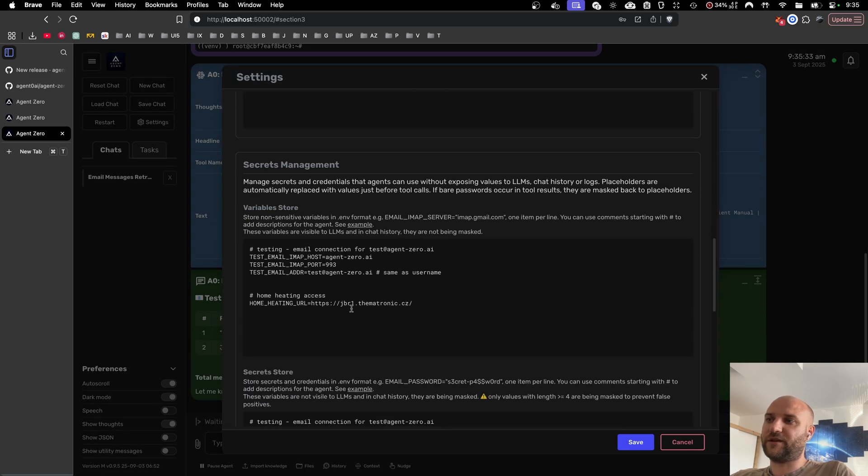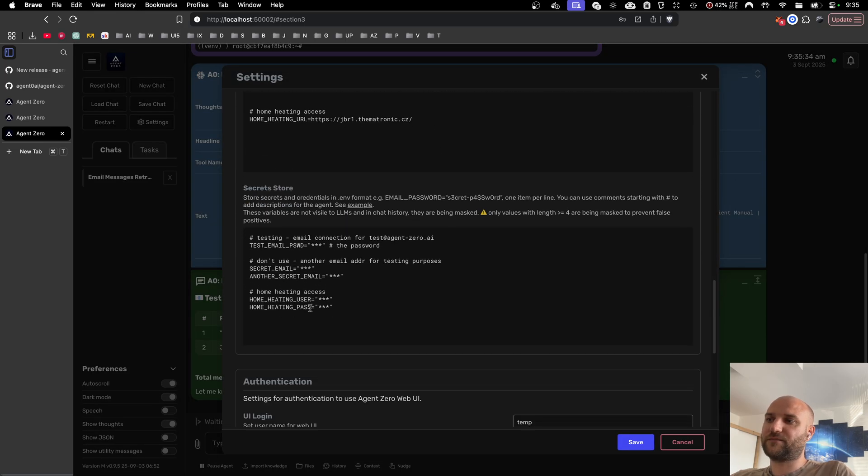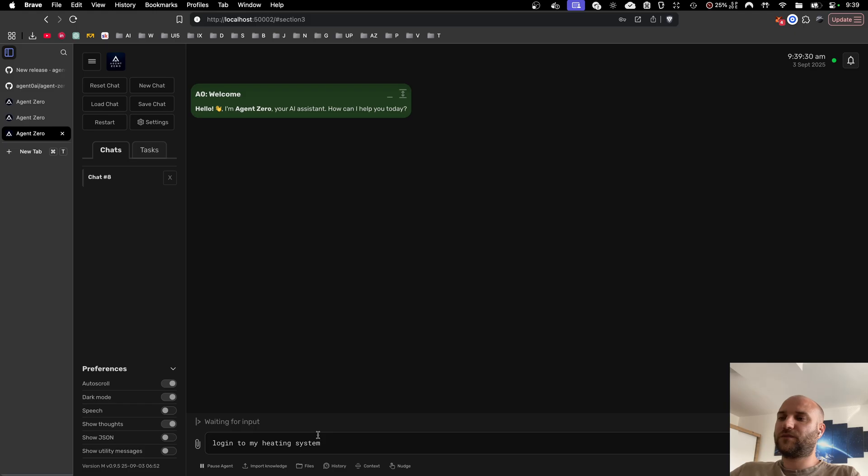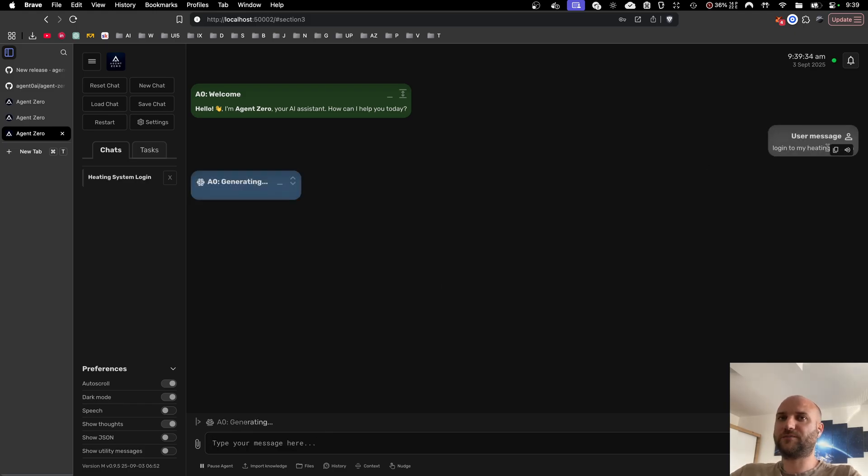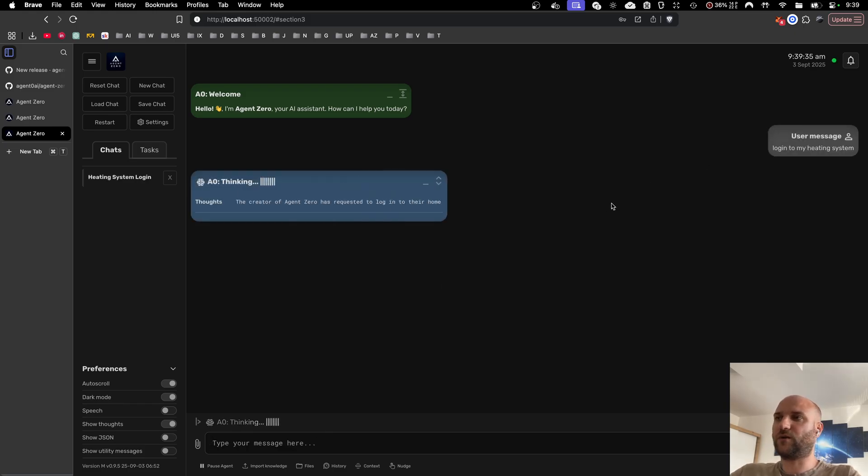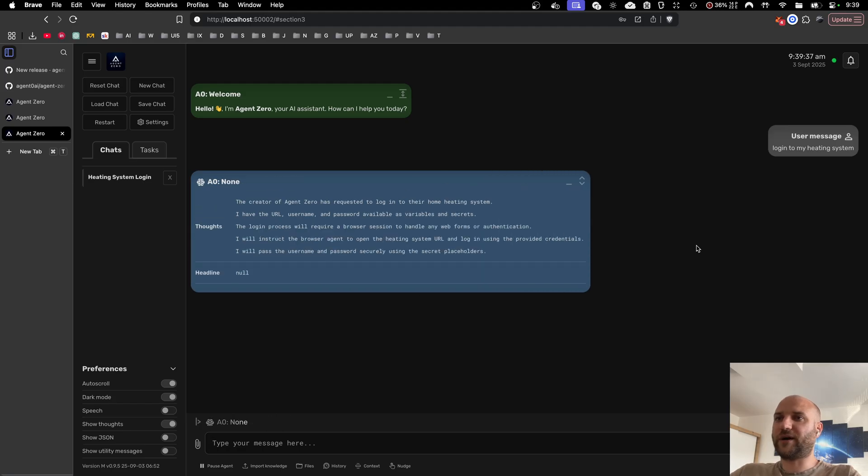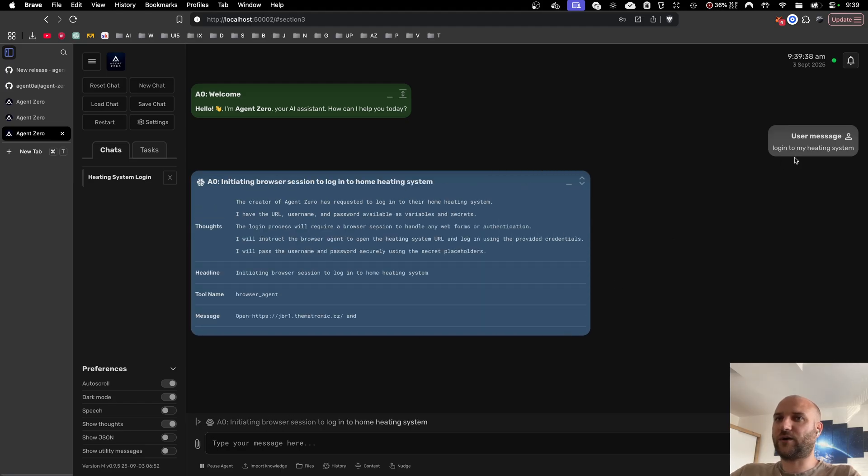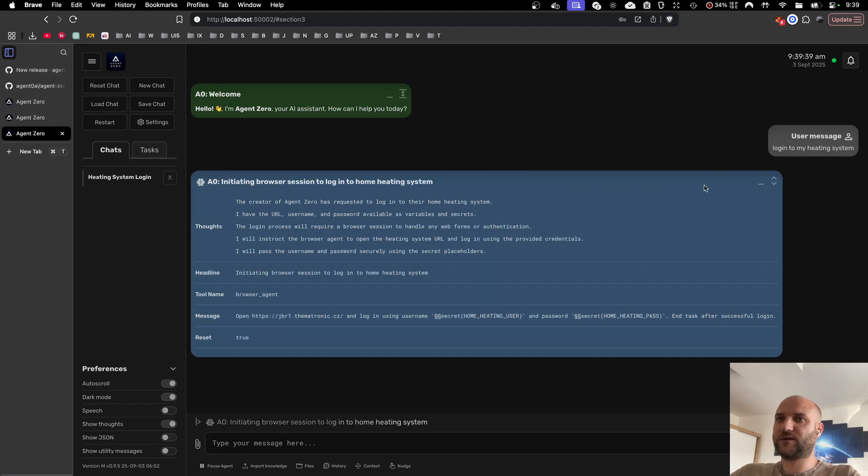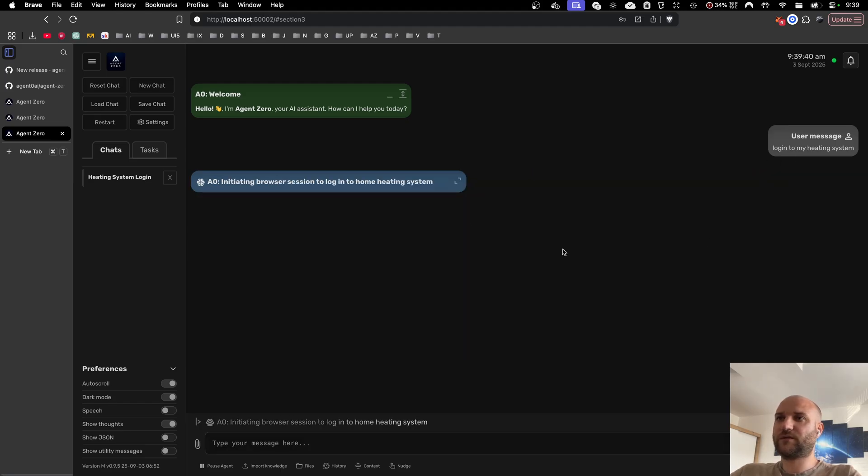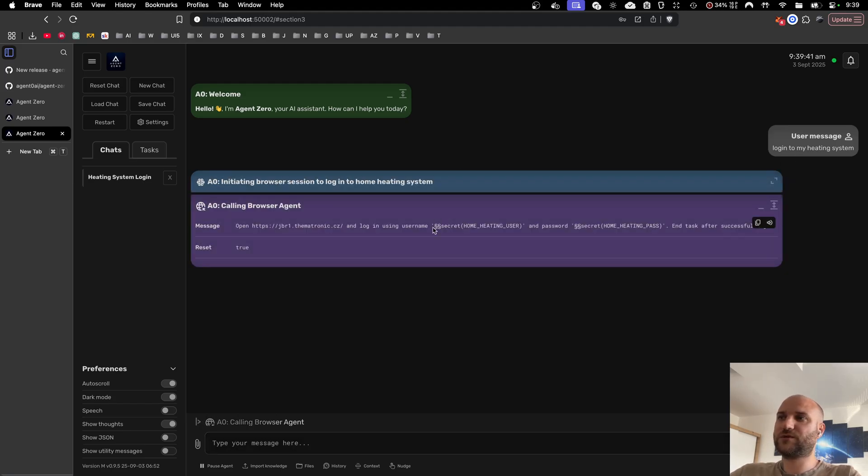This is also compatible with the browser use framework. Browser use has a secret management of their own so we made it compatible and we can share our secrets with browser use.